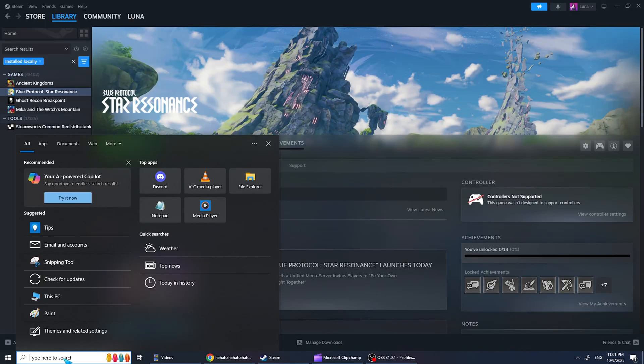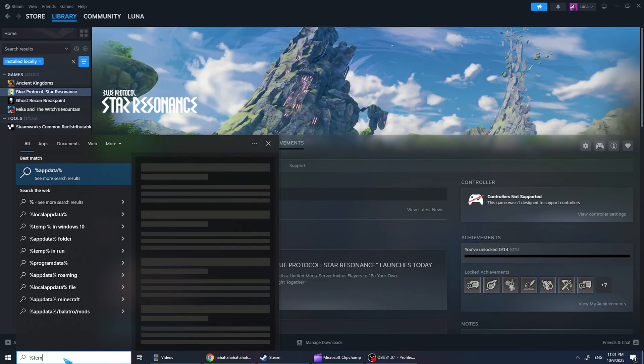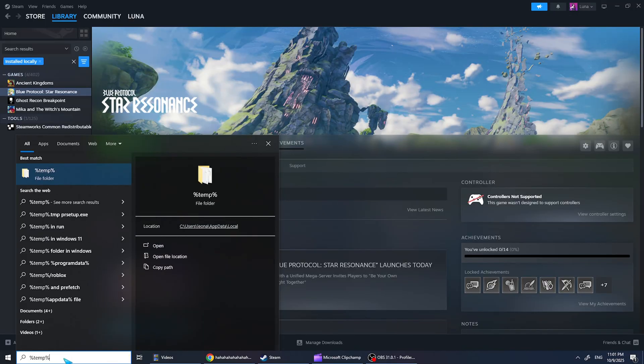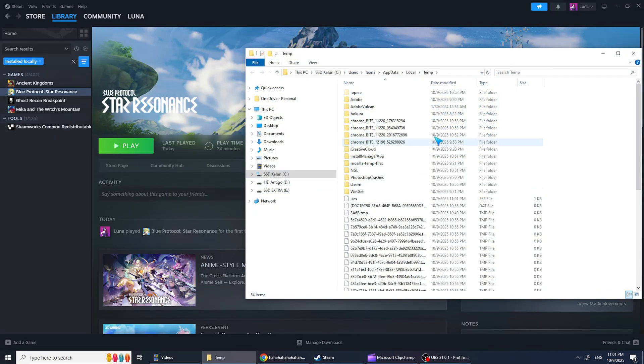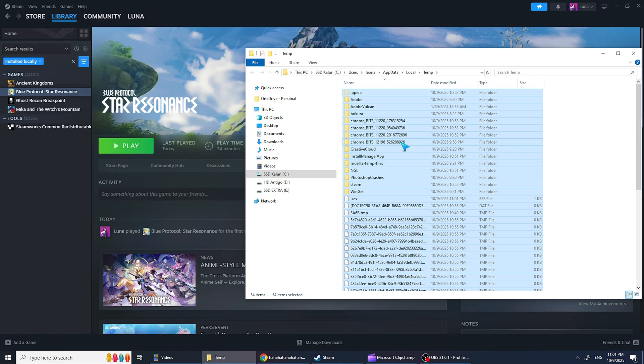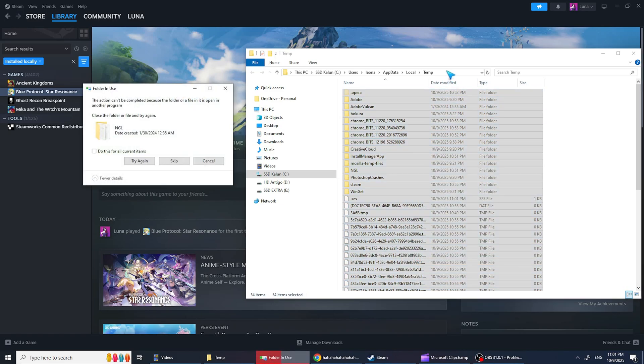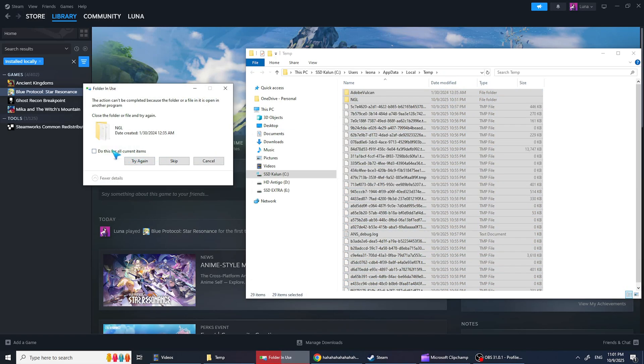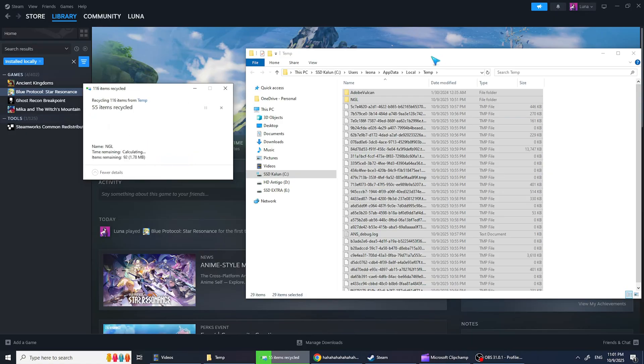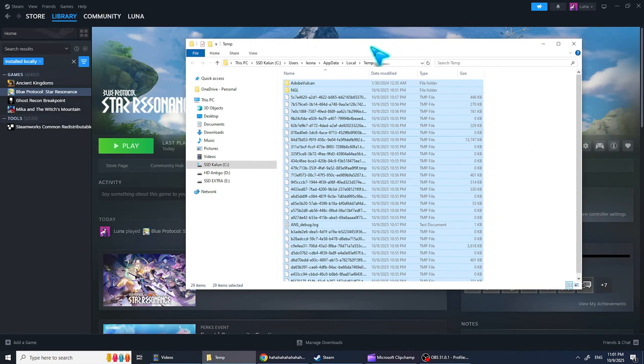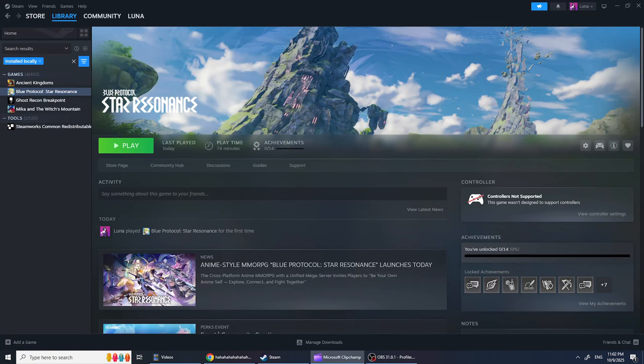Next, open the Windows search bar and type %temp%, then open the folder, select all files, right-click, and delete them. Some files can't be deleted, just ignore those. These are temporary Windows files, so it's safe to remove them.